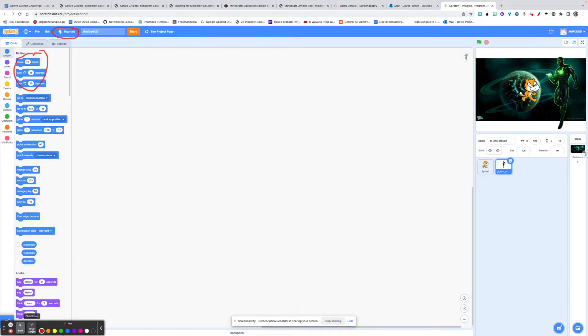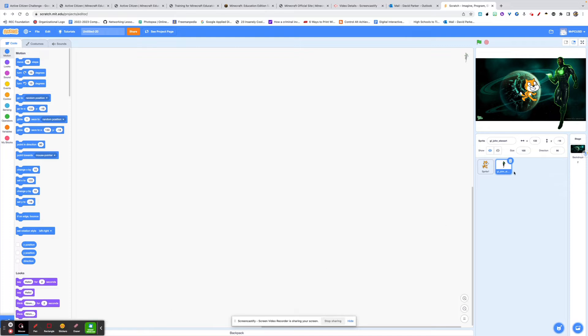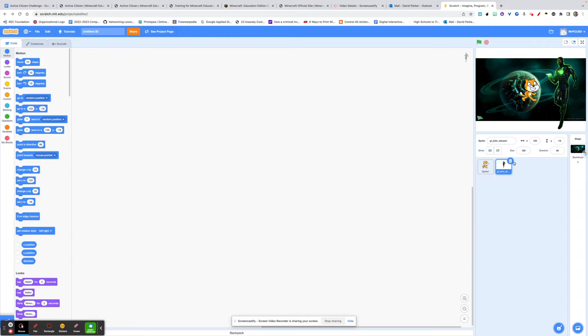So what I'm going to do is I'm going to highlight the Green Lantern, Jon Stewart right here, and I'm going to apply some motion to him. So first, he's a little bit large for this backdrop. So I'm going to go ahead and shrink him in size. I'm going to take him to about 75% of this size. And that works there.